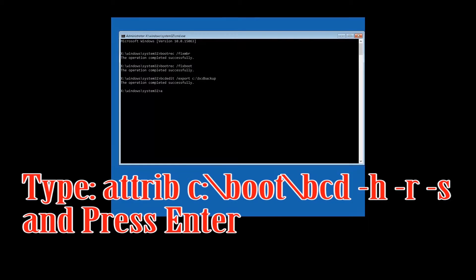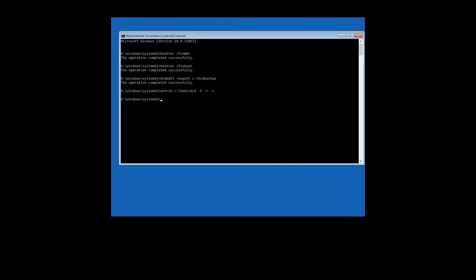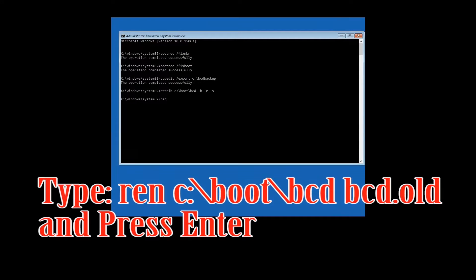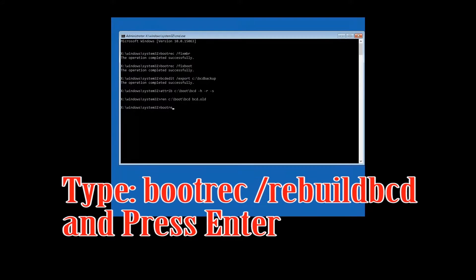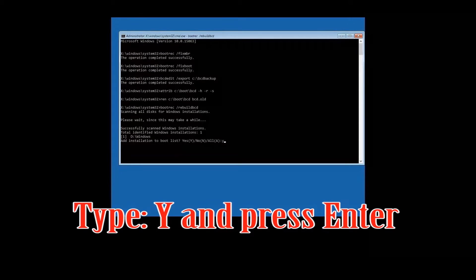Type attrib C:\boot\bcd -h -r -s and press Enter. Type ren C:\boot\bcd bcd.old and press Enter. Type bootrec /rebuildbcd and press Enter. Type Y and press Enter.